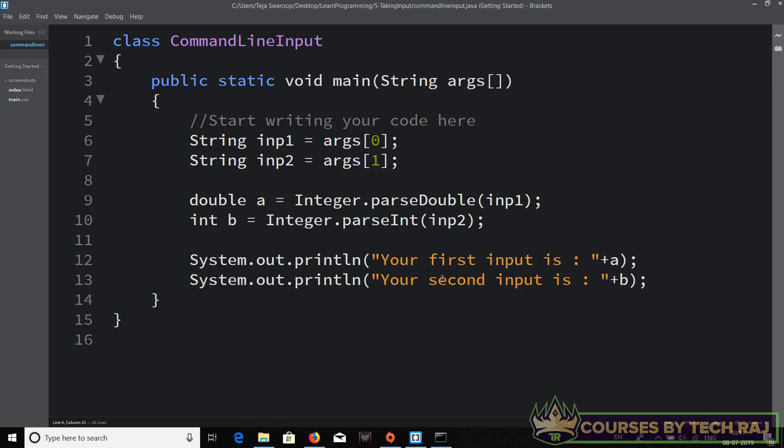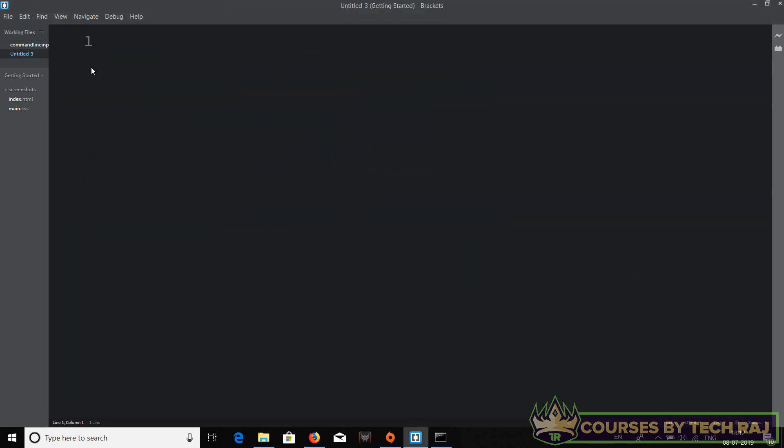In the previous video we talked about how to take inputs using the command line method. In this video we'll be talking about how to take inputs during the runtime of the program, and this type of input is widely used by programmers and is the preferred approach.